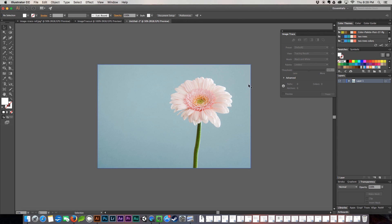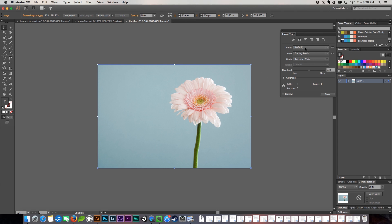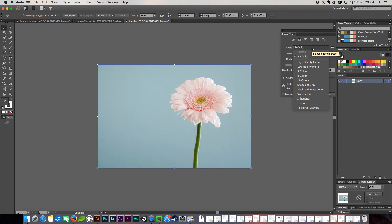We're going to be working with a couple of the different tools in here. We're going to work from the top and work our way all the way down to the black and white logo.